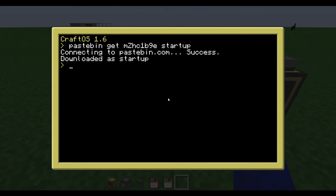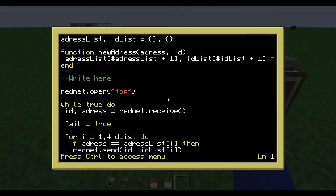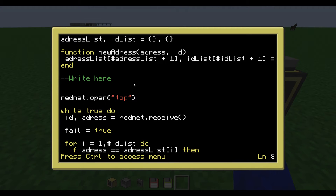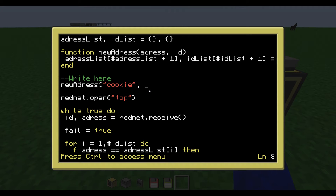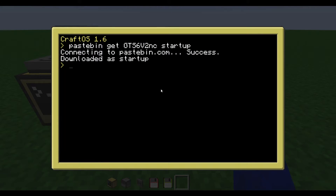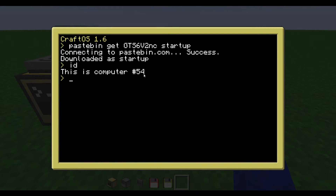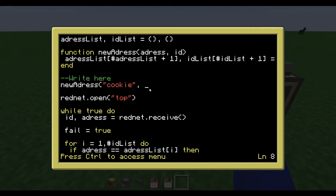So in this thing you want to edit startup. And below the right-here text, every time you make a new web page you want to write this: new address, and then the name of the web page, and then the ID of the computer that hosts the web page. So this one — save ID — and it says 54. So you have to write 54 here. And then you're done.